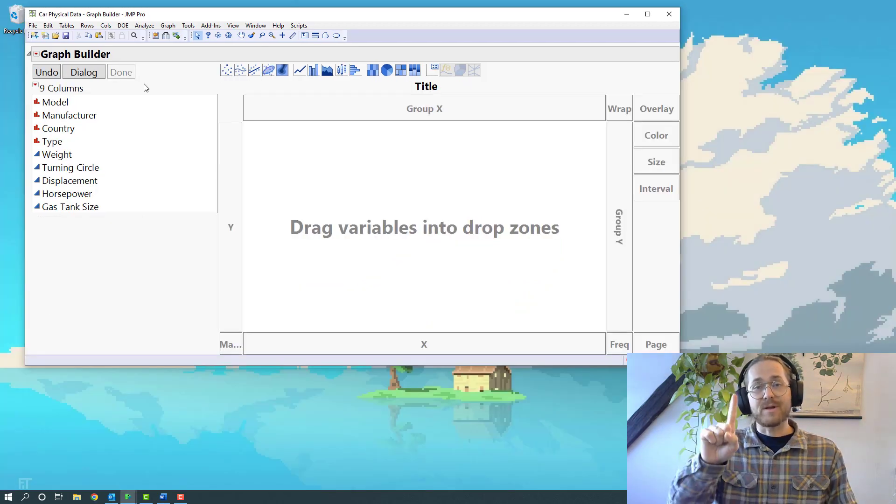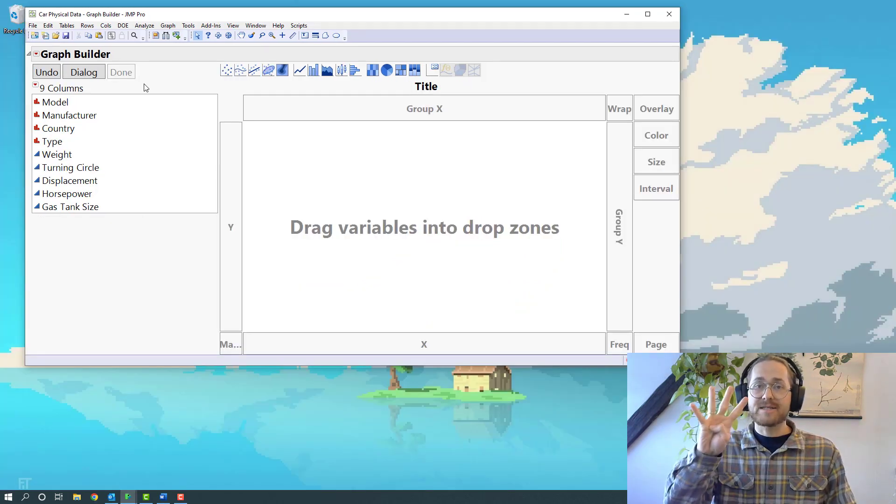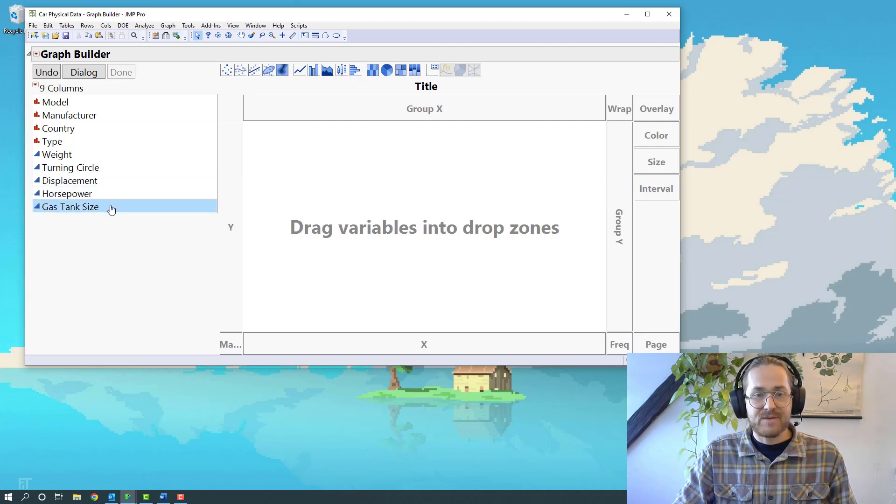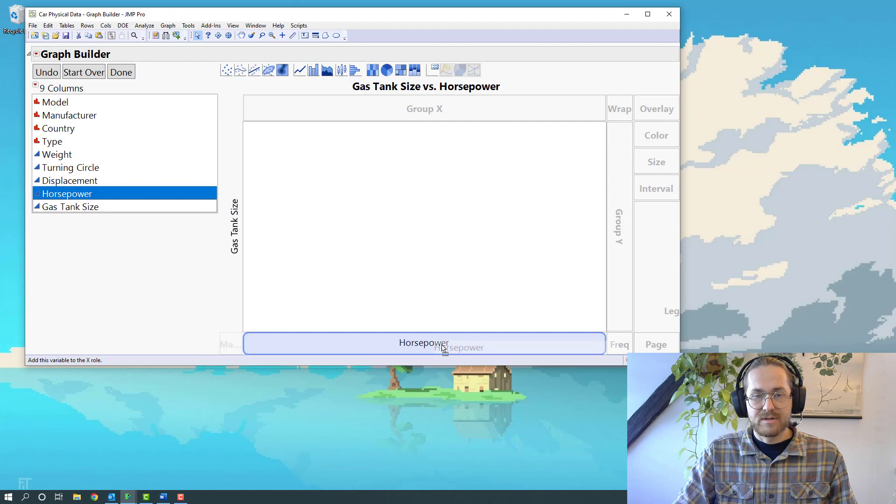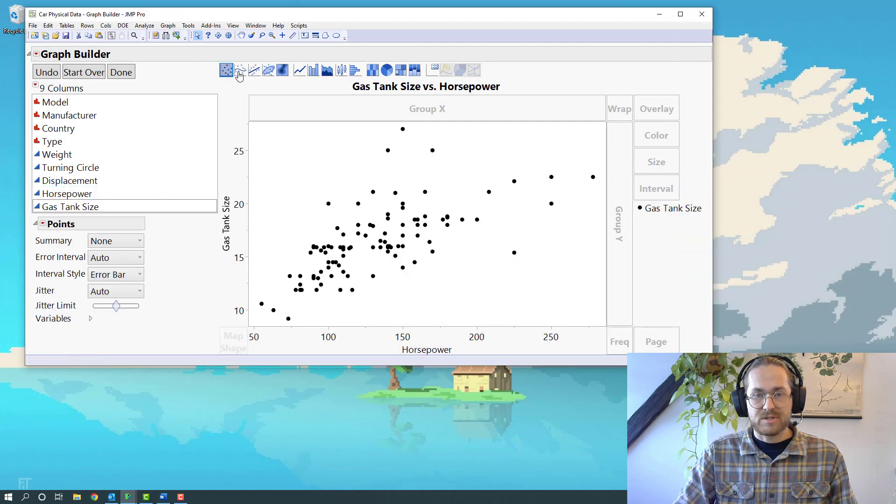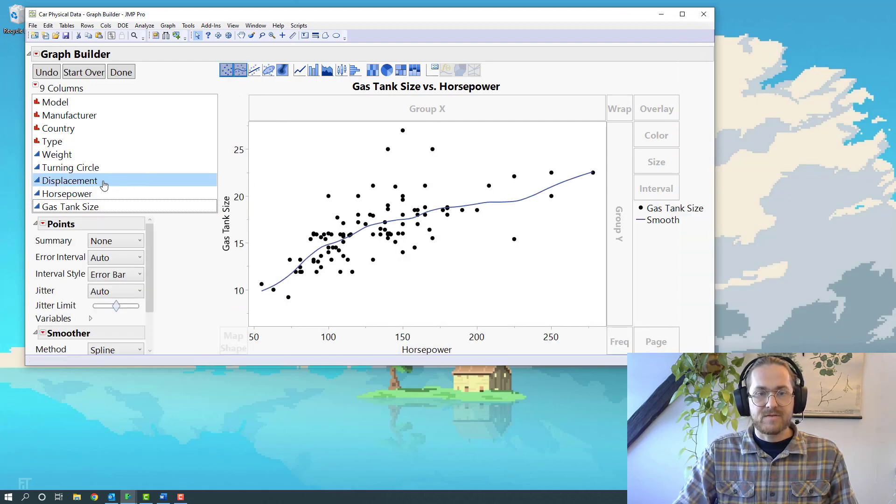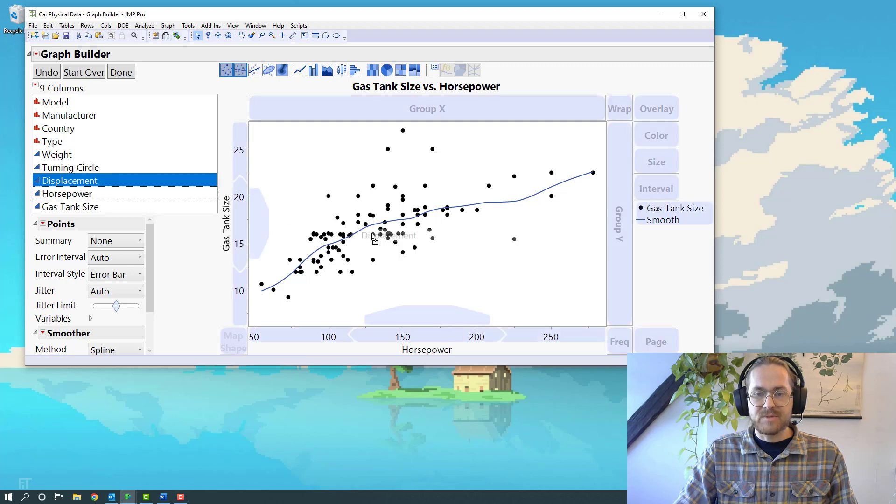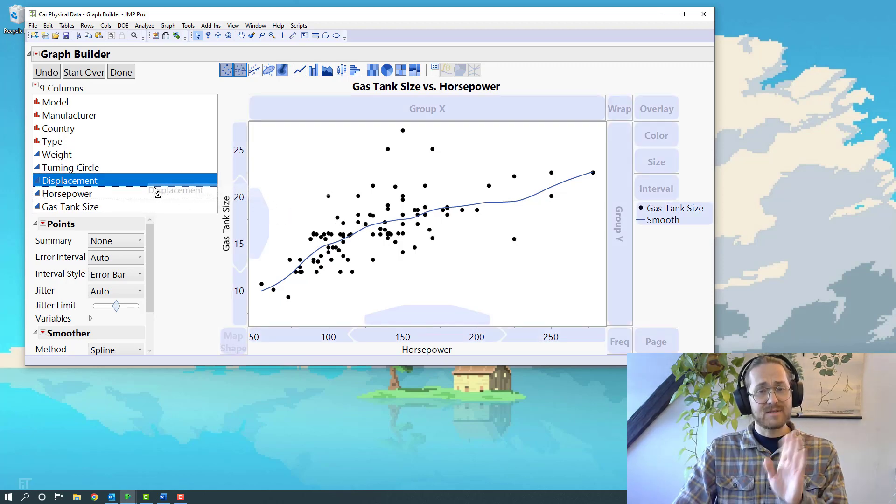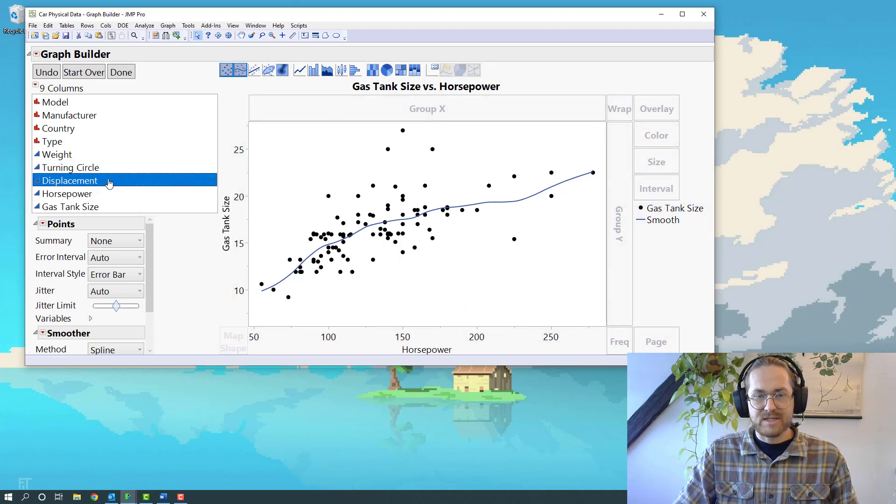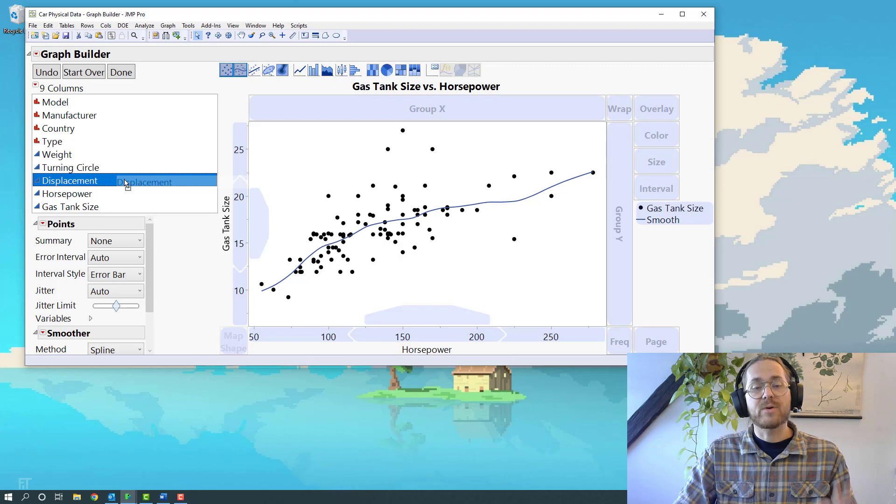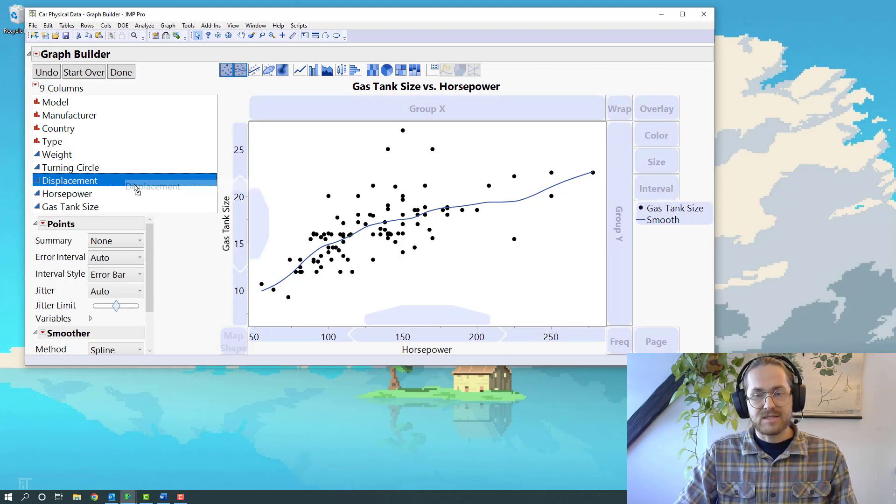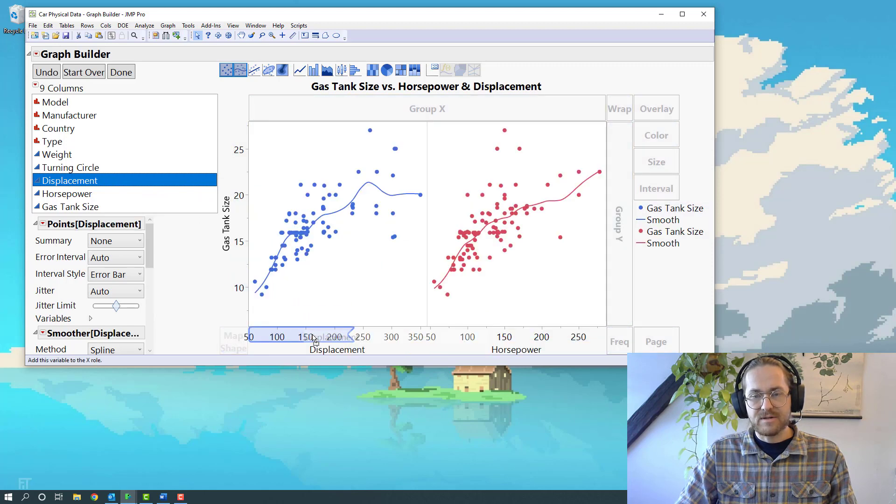Example number one: one Y and multiple X's. If I say I want to look at gas tank as a function of horsepower, let's do points and a smoother line. I also want to look at that as a function of displacement. When I start dragging, you see all of these blue places light up, showing you where you can put this column. I'm just going to drag it down here.